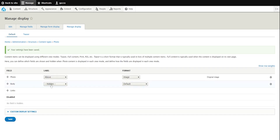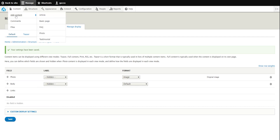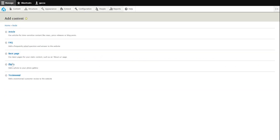For the body and photo fields, we don't want the label for the photo to be shown, so we hide that. Now when we go to our content types and add content, we've got our new photo option in there.